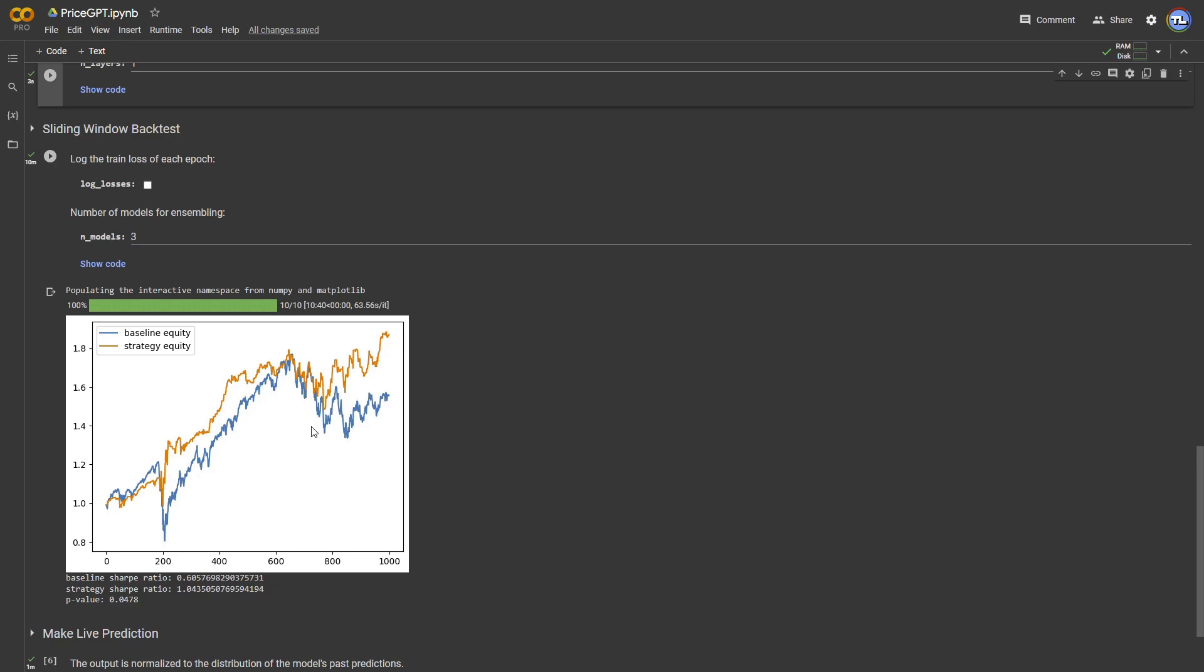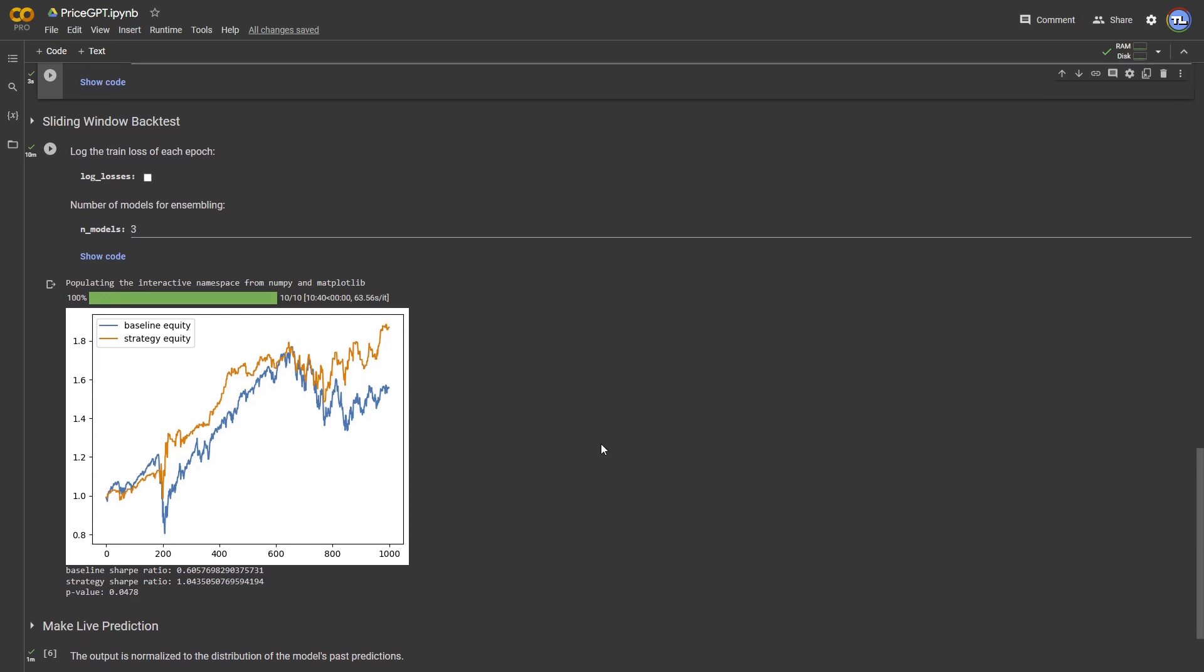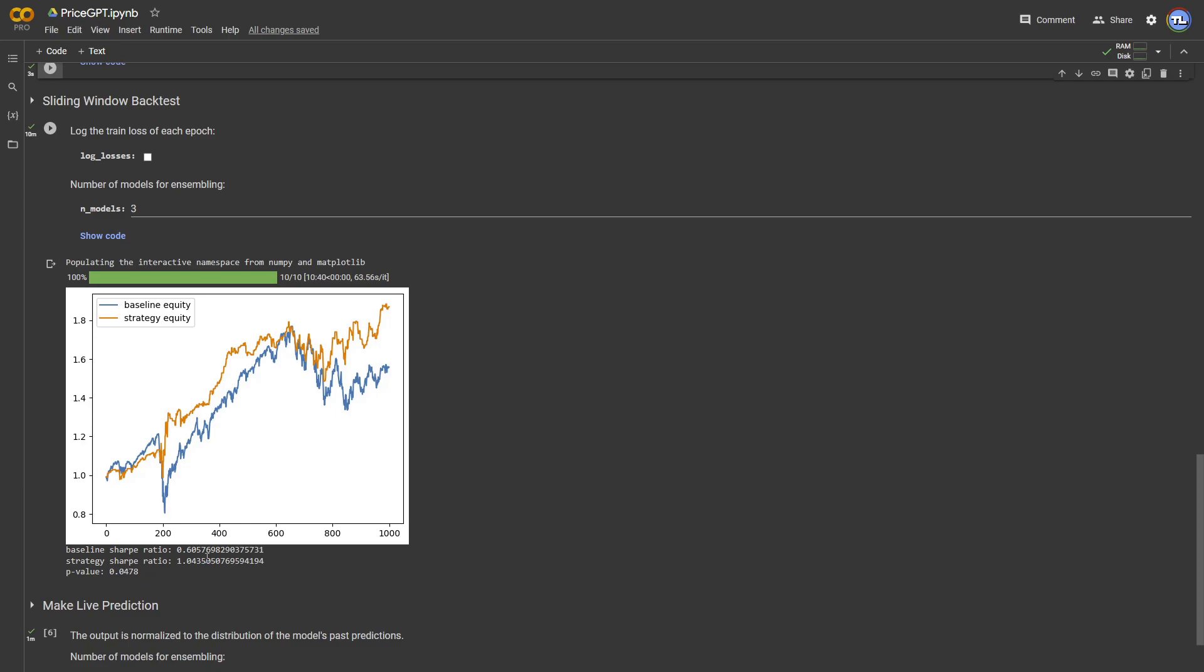As you can see, the new price GPT strategy, represented in orange, outperforms the blue strategy. Even better, it does better for the amount of risk it takes, as indicated by its Sharpe ratio.